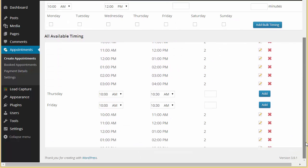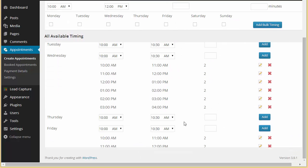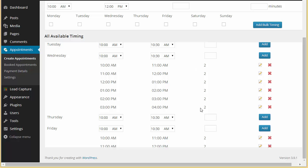And when you scroll down, you will find these are the timings. You can see we have unchecked Thursday and that's why it is not set. 10 to 11, 60 minute interval, two appointments. 11 to 12, and till 4 we have got two appointments.